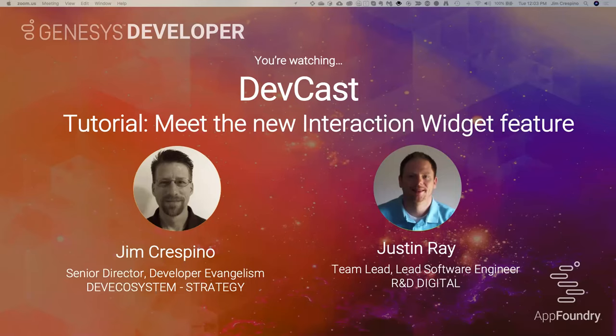Thank you for joining the Genesis DevCast for October. My name is Jim Crespino. I'm the Senior Director of Developer Evangelism here at Genesis, which means I promote our APIs and integration points to the world to let them know the power of the Genesis Cloud Platform. Today I'm pleased to have Justin Ray with me. He's a team lead and lead software engineer for R&D of Genesis Cloud, and he is going to cover the new interaction widget feature.